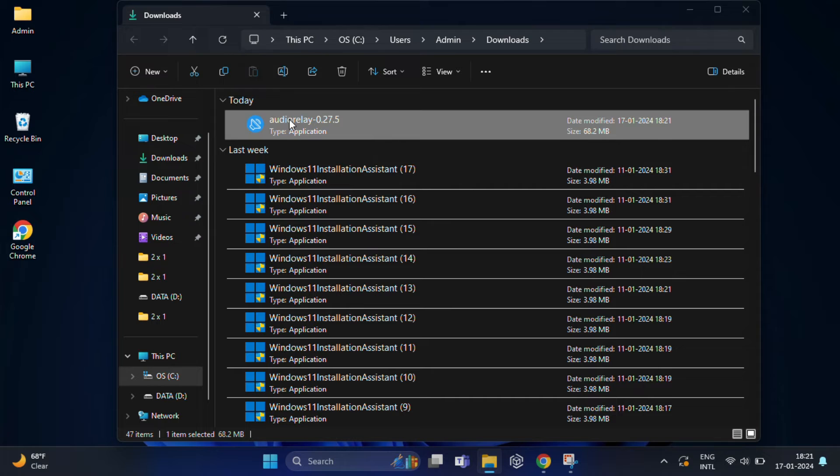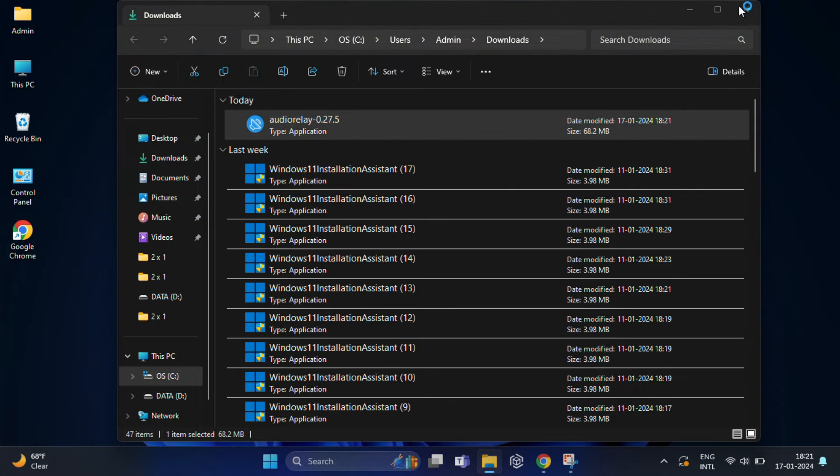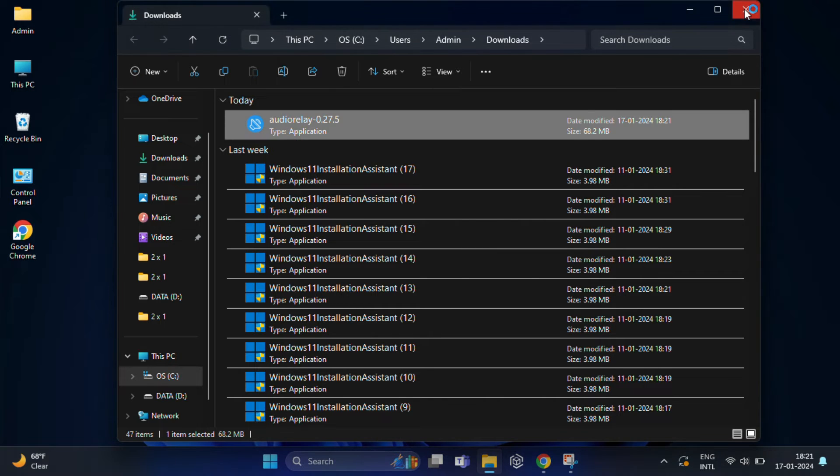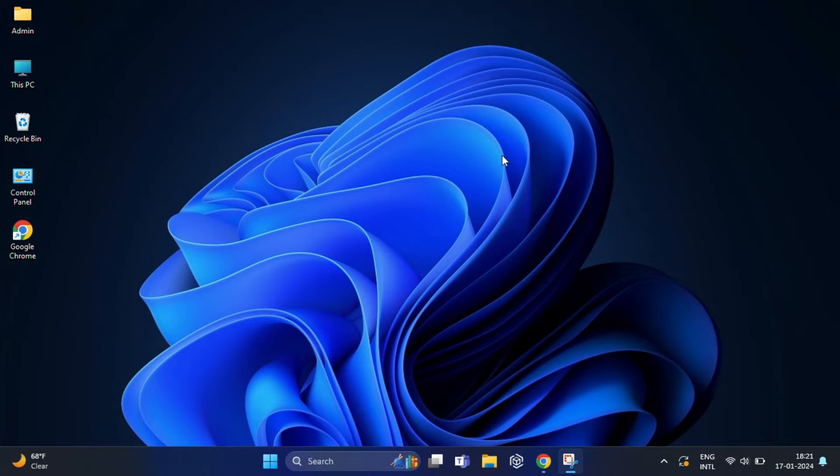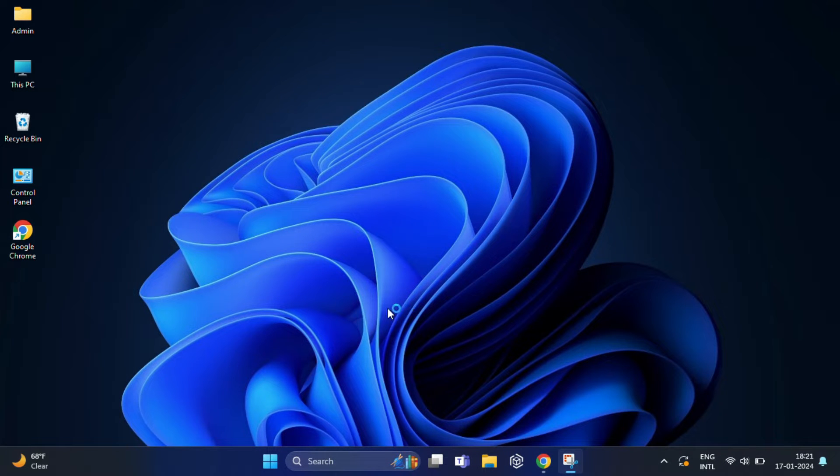Install the application on your PC just like any other software. It's a very straightforward process.